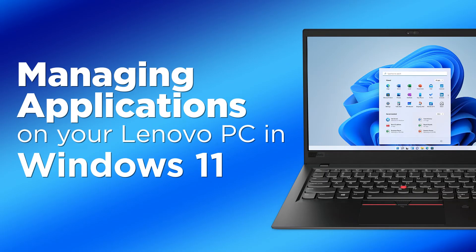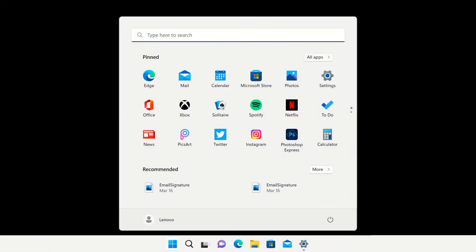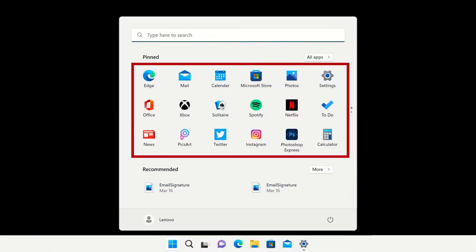In this video, we will show you how to manage applications on your Lenovo PC and Windows 11. When you click the Start menu, you will see a list of pinned applications.